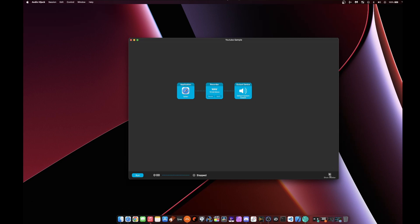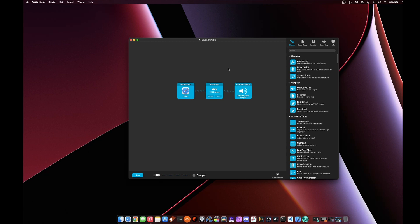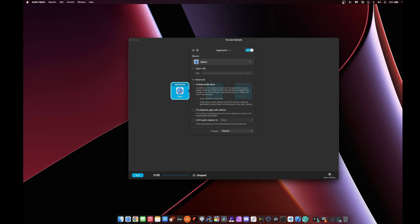You have these blocks over on the right that you drag and drop onto this interface and you build your signal path for your audio. It's very simple if you just want to record audio. So I added my application block, and this is telling the program where I want to record audio from. In this case, I'm using Safari.